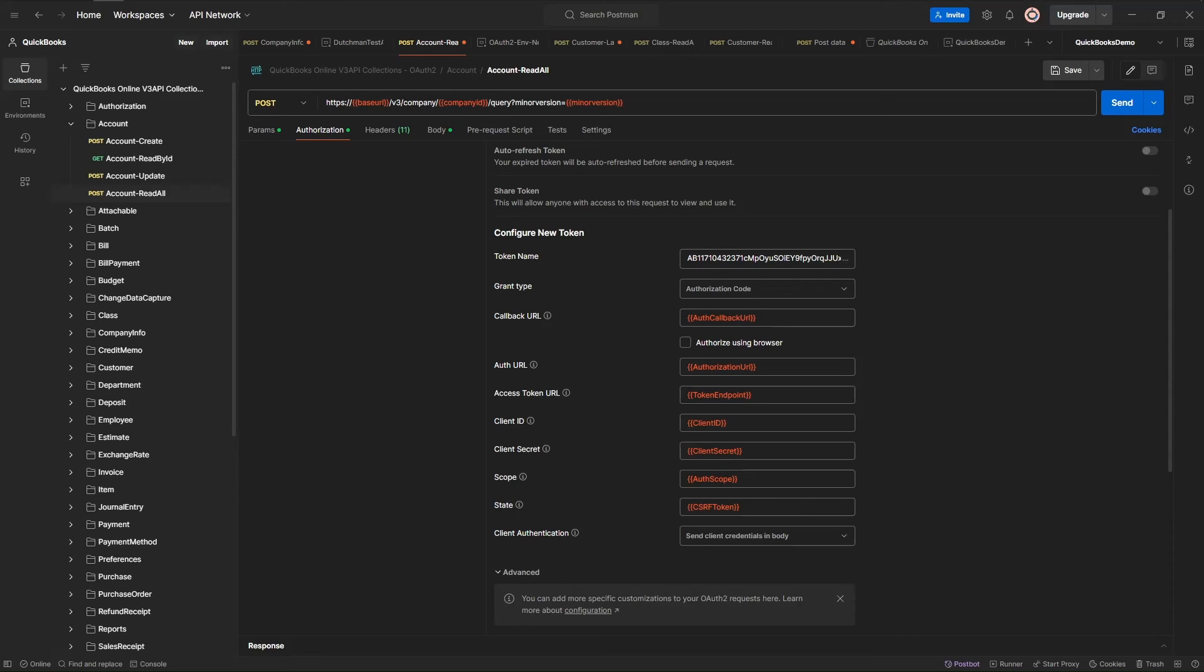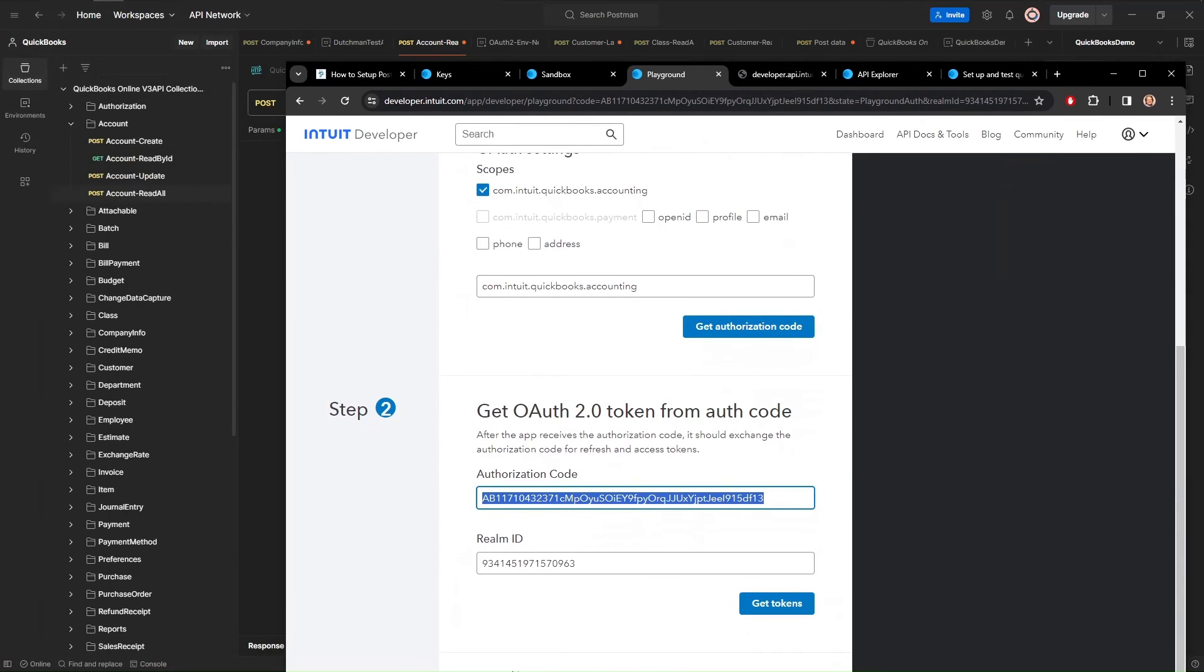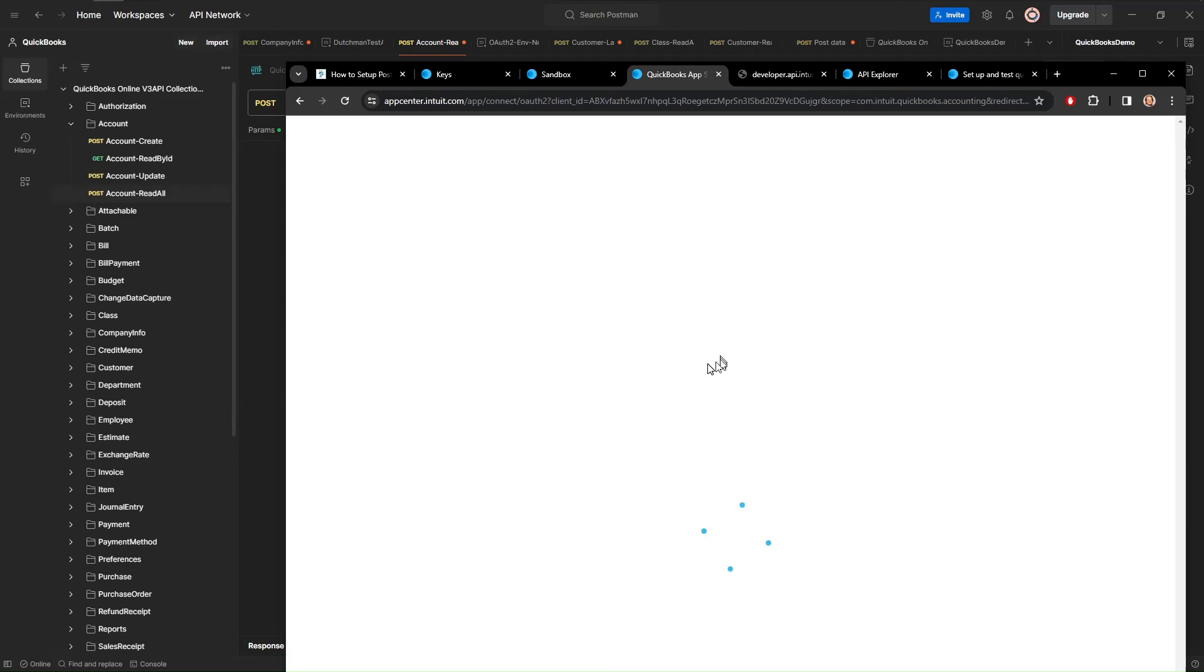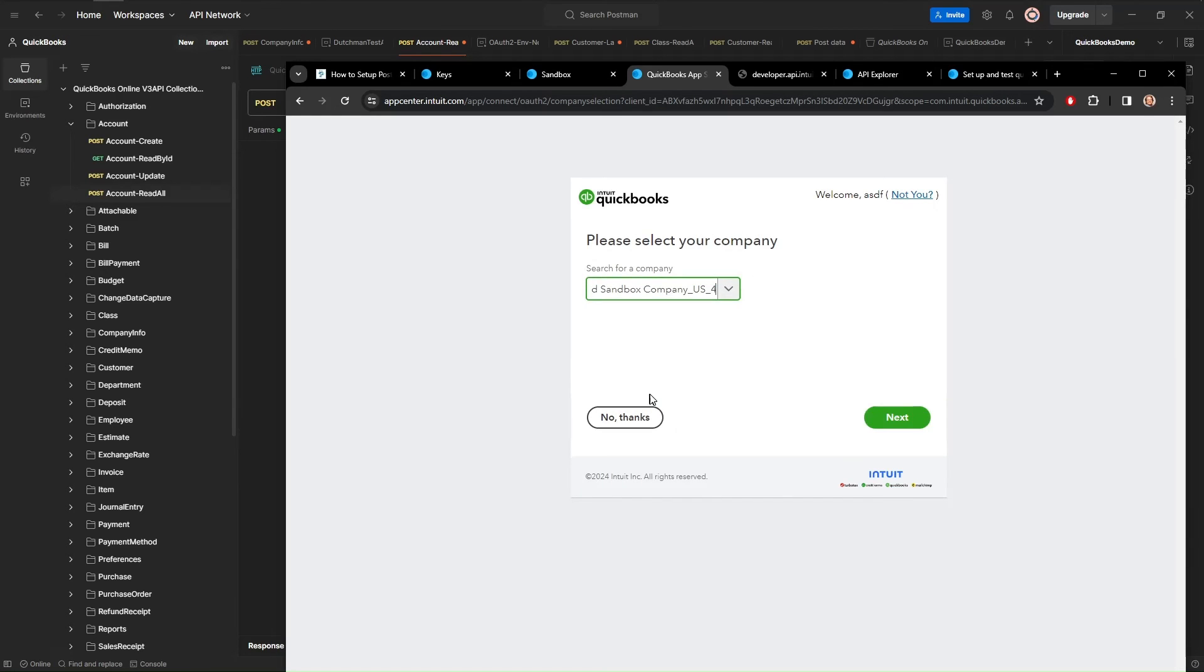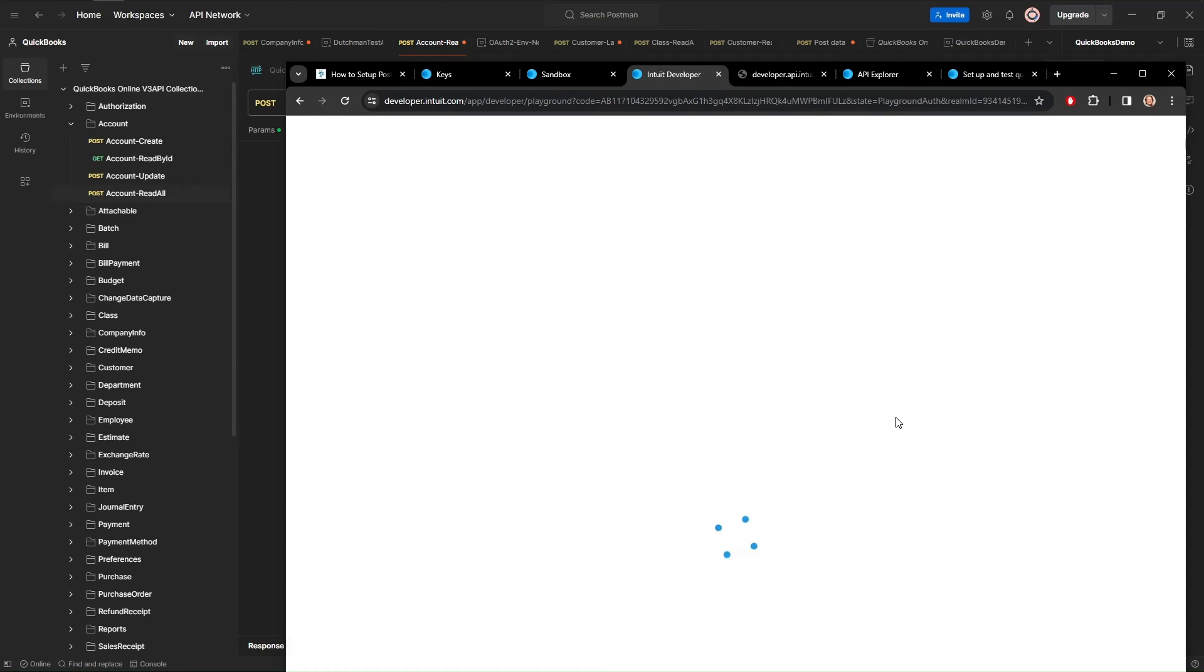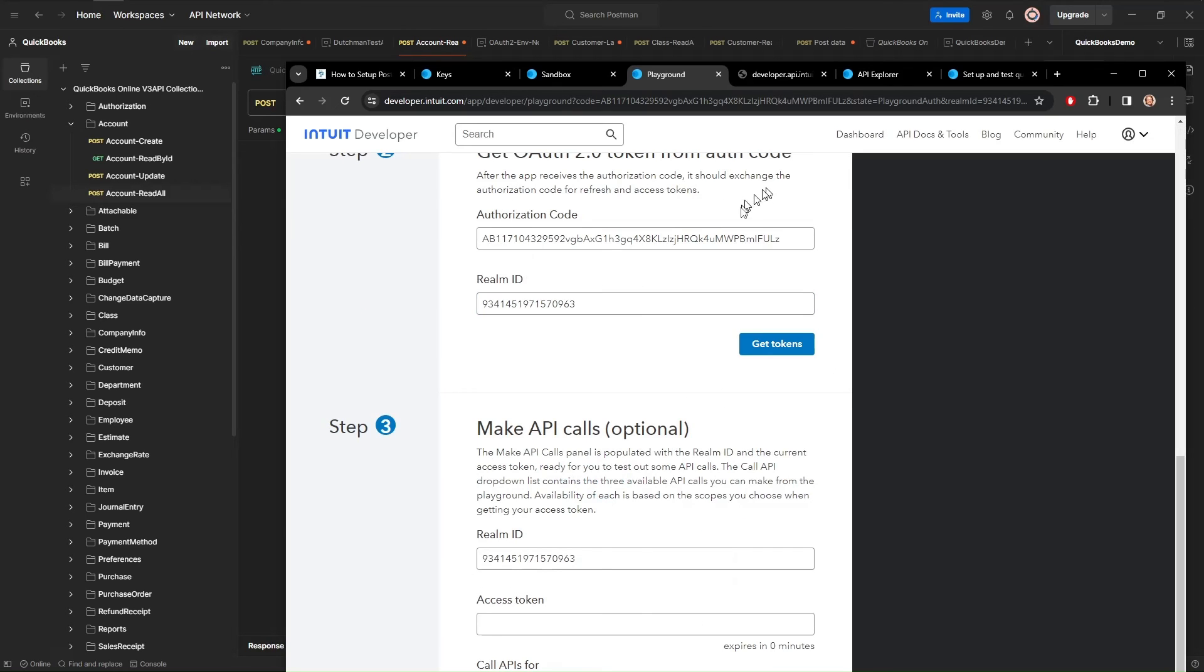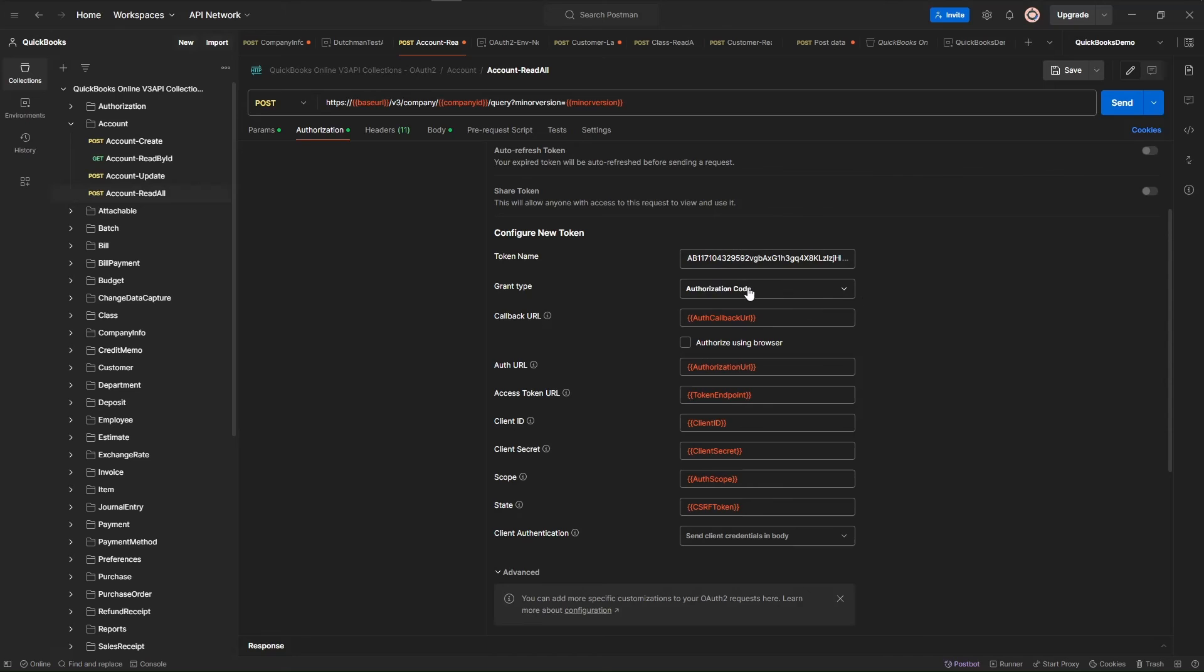So if we come here, this is the authorization code that we got earlier that I said was very short-lived. So you can get another one if it's been a little while since you've been over here. You can get another authorization code. Let's let that refresh. We're going to go to that company. And now we've got a new authorization code. So we're going to copy that out there. And we're going to put that in here.